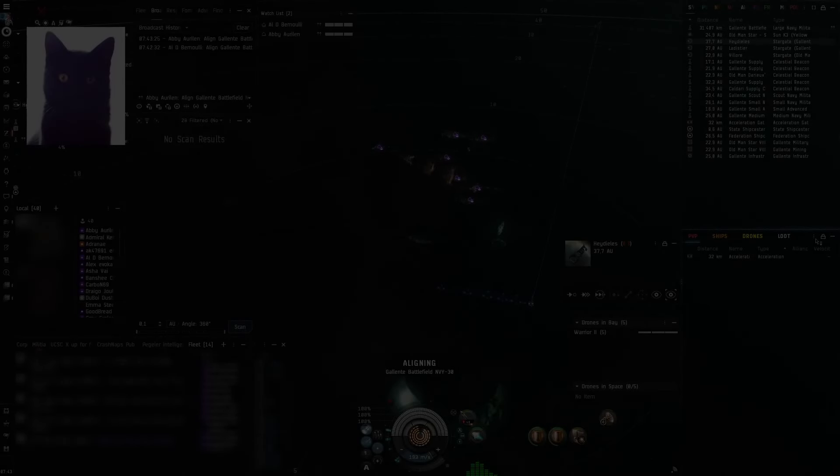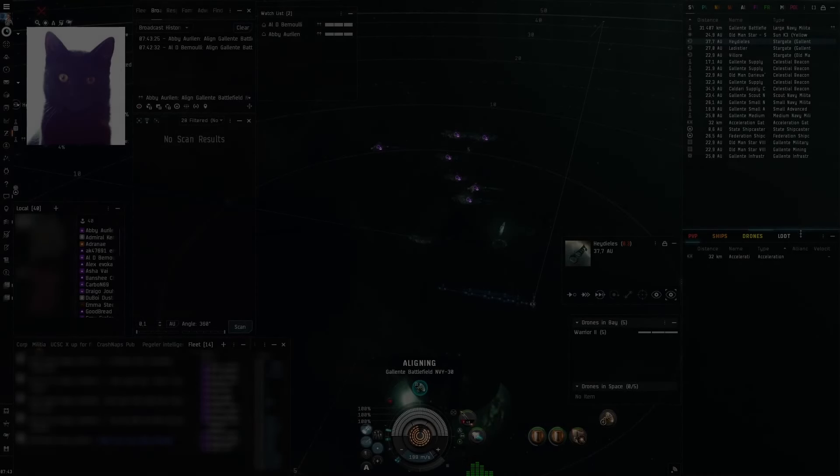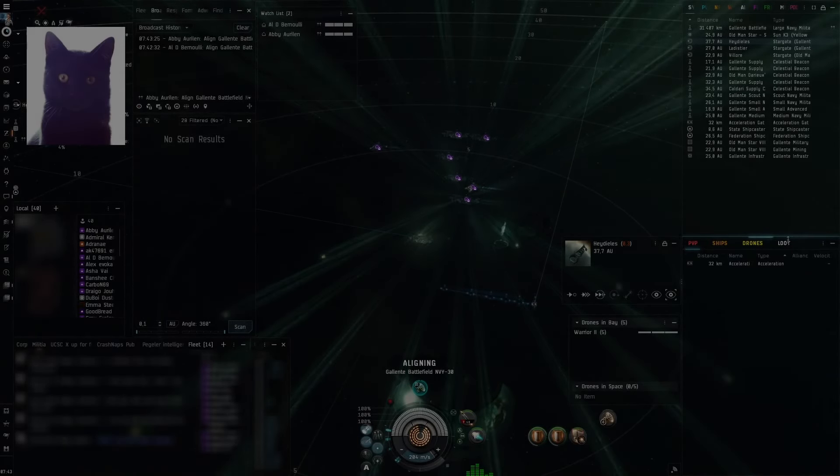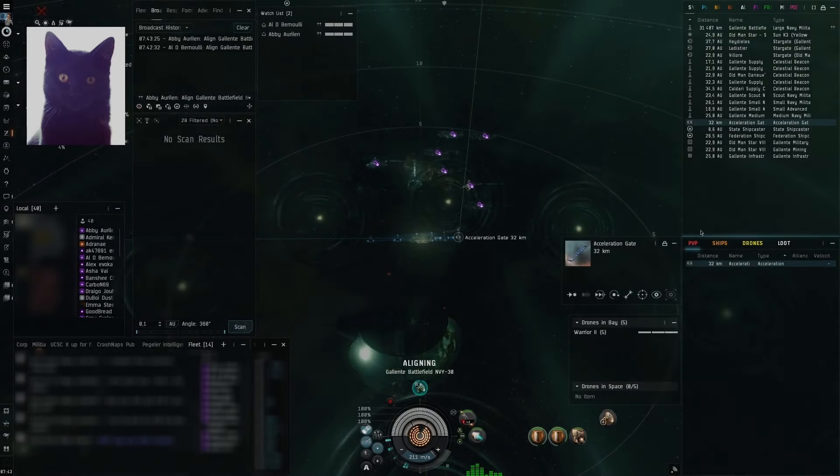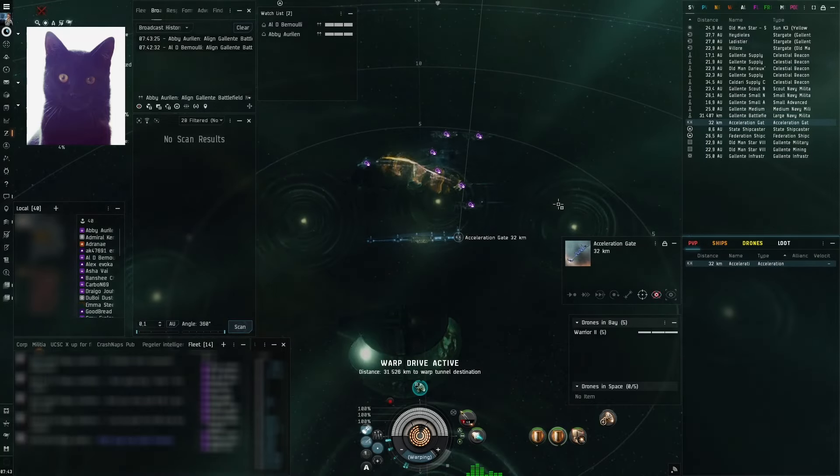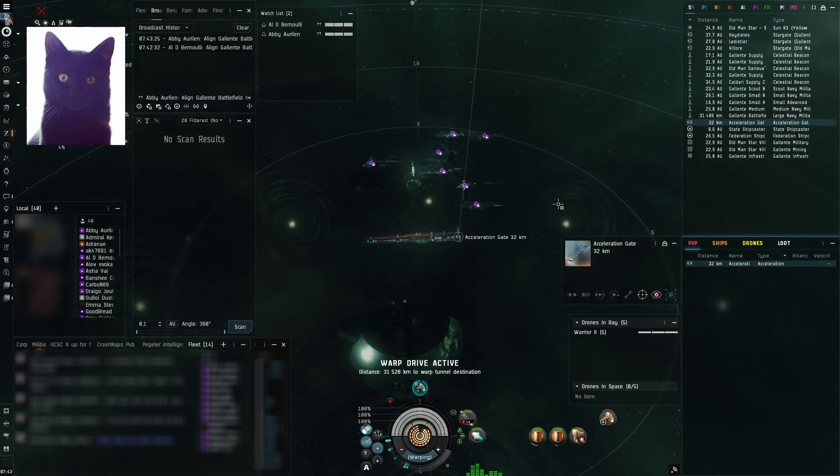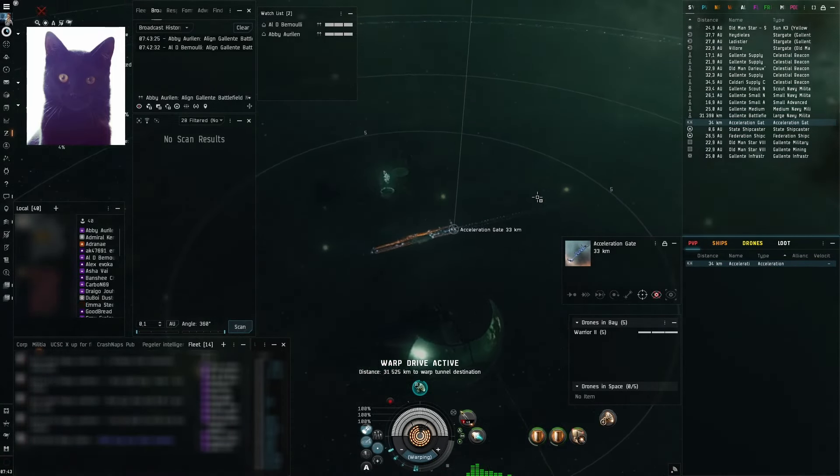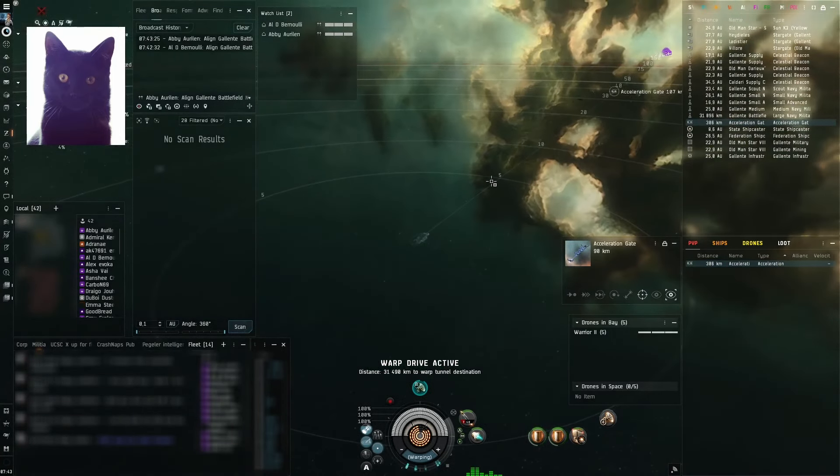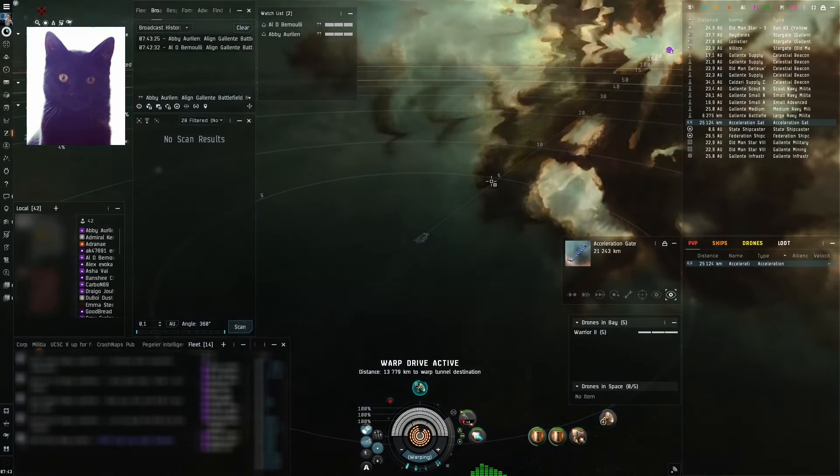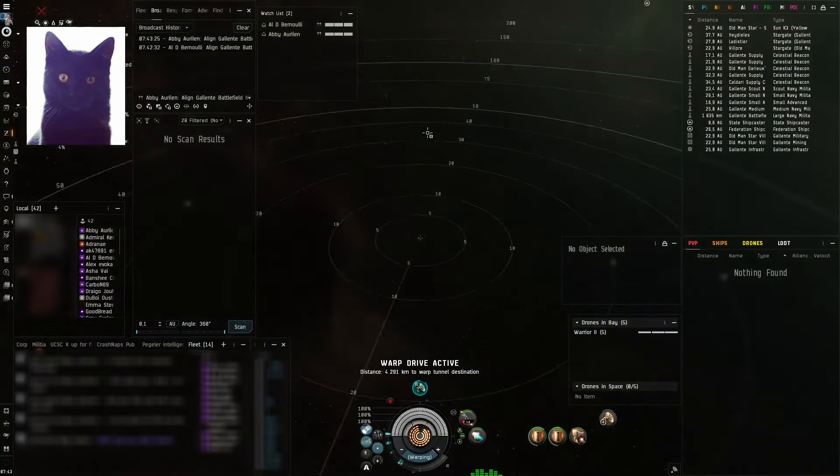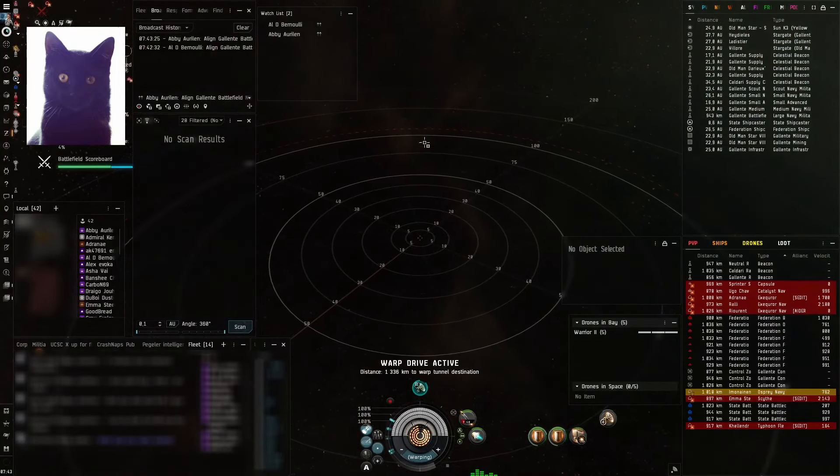Alright everybody, click on the acceleration gate and on three. Missile precision scripts, Caldari Navy Nova. On three, one, two, three. Oh god, hit the accel gate.